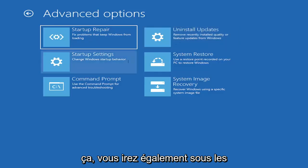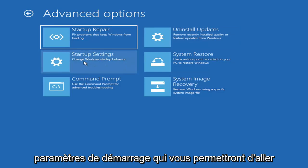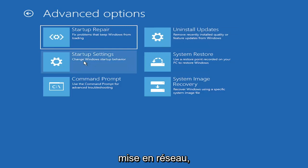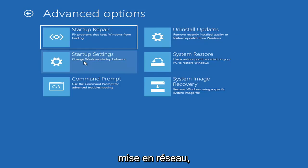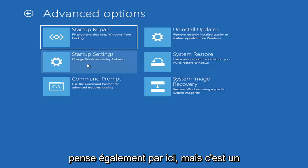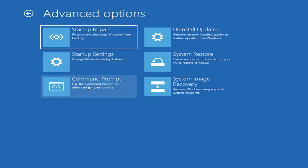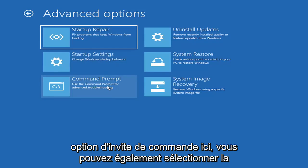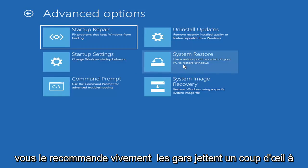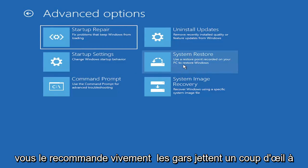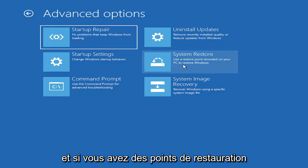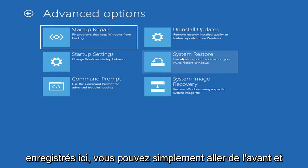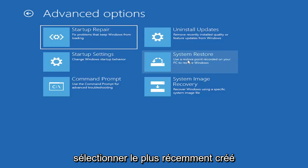Or feature updates, which are larger updates that occur semi-annually or annually. So more of the big builds like service pack kind of updates, if you want to think of it like that. You can also go underneath startup settings, which will allow you to go to the safe mode or safe mode with networking. You can also boot to a command prompt, I believe, also through here, but it's kind of redundant because you have a command prompt option here. You can also select system restore, a very good option.